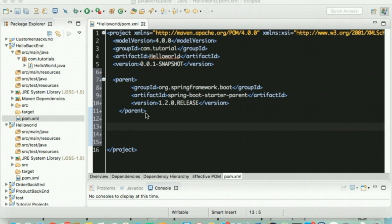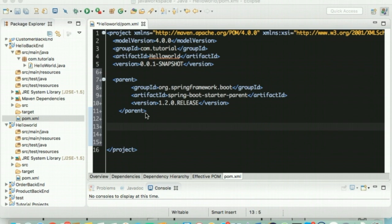Given that we will be building a web application, we will add a dependency to the web starter. Other applications which may have a database dependency can add a corresponding starter module.